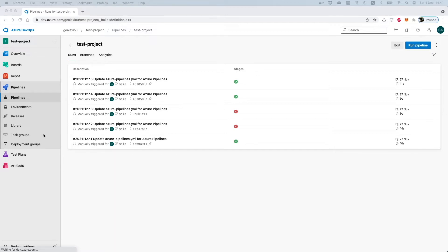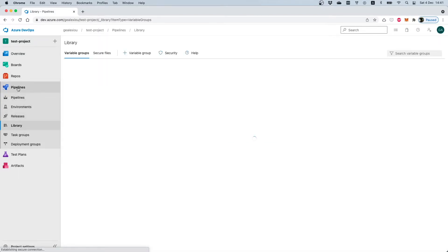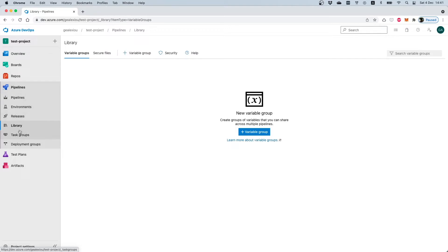Variable groups can be found under Library. When you are already in a project on Azure DevOps, you can navigate under Pipelines, then select Library, and there you will locate the variable groups.